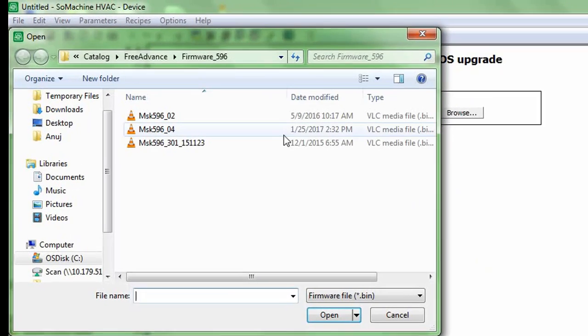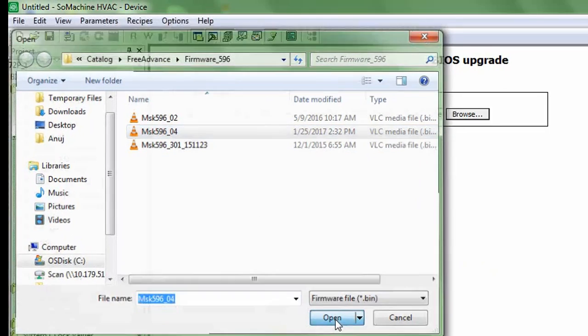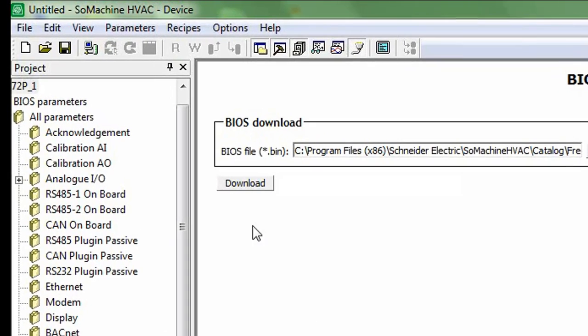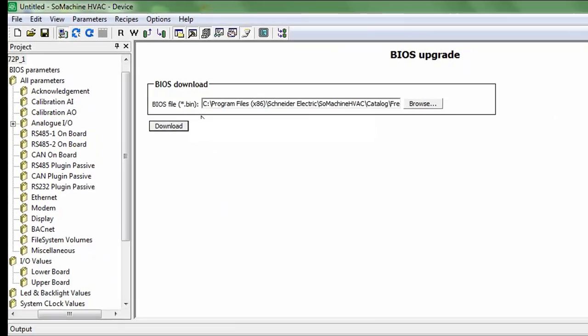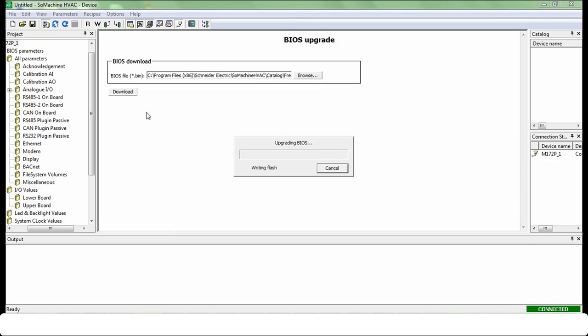Browse and select firmware file in PC. Connect to controller. Click download after controller got connected.